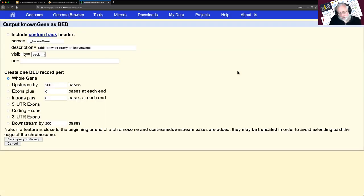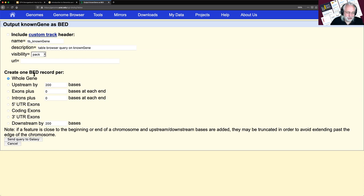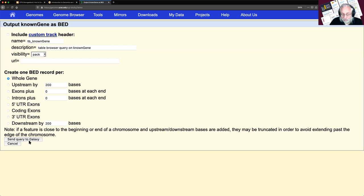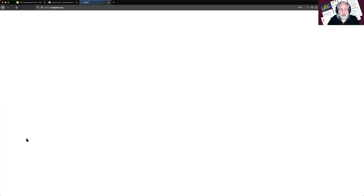It doesn't give us the output directly — instead it takes us to another form. I ignore the custom track option and come down to 'create one BED record per: Whole Gene.' I'm asking a question about genes, so I go with whole gene. Then it says 'Send query to Galaxy.' I didn't change anything here, so I click Send Query to Galaxy, and now it's actually going to send the data.